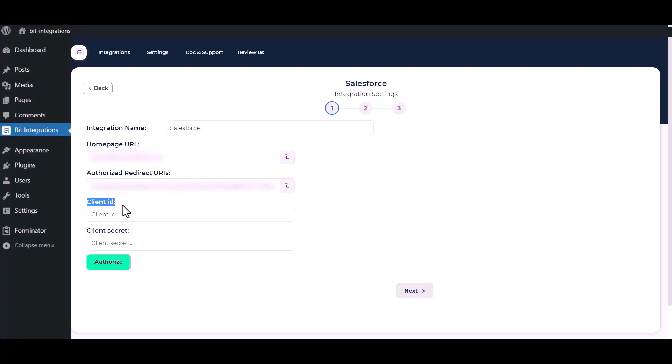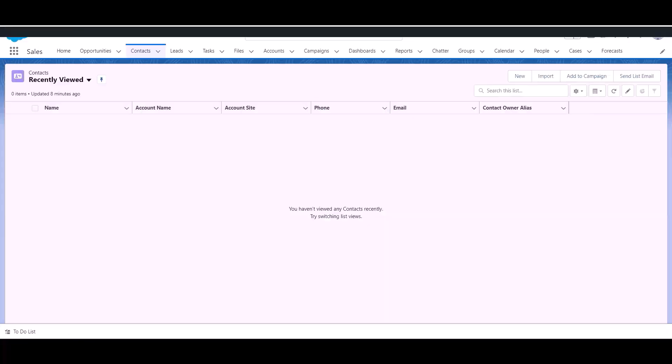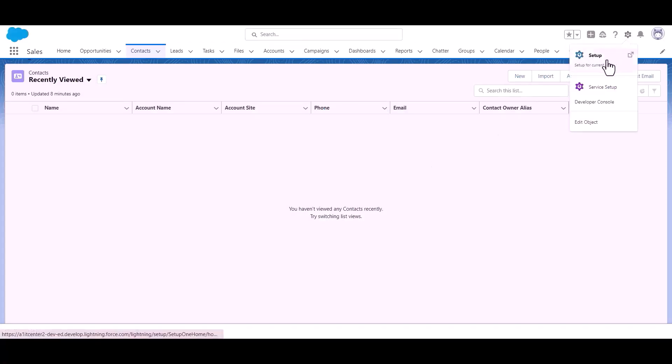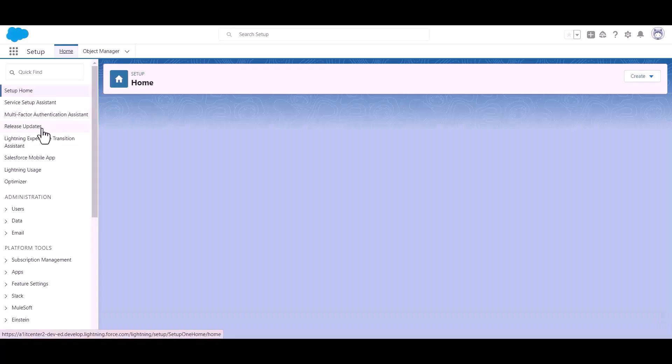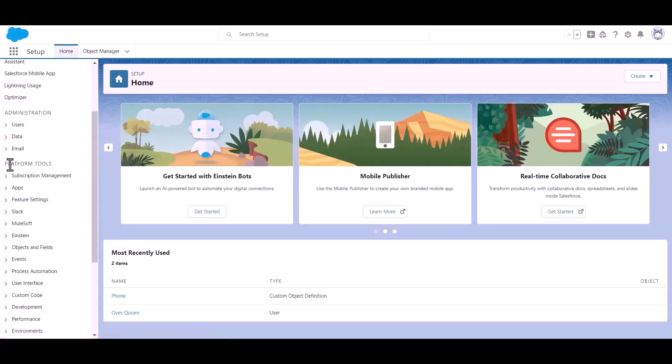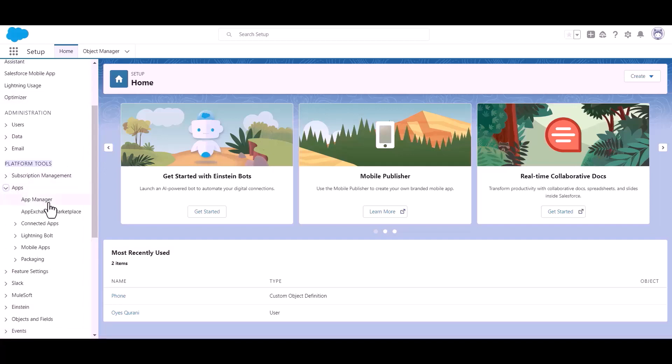To get the client ID and client secret, open your Salesforce. Now go to setup. Click on App and click App Manager.